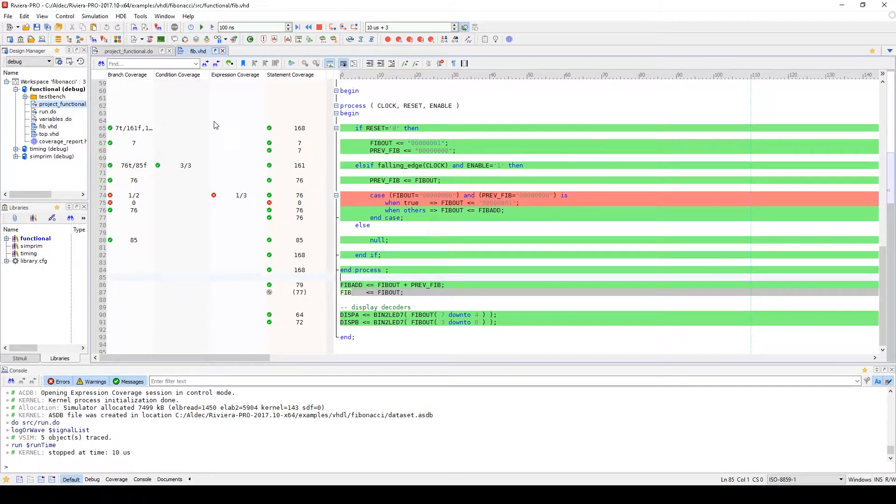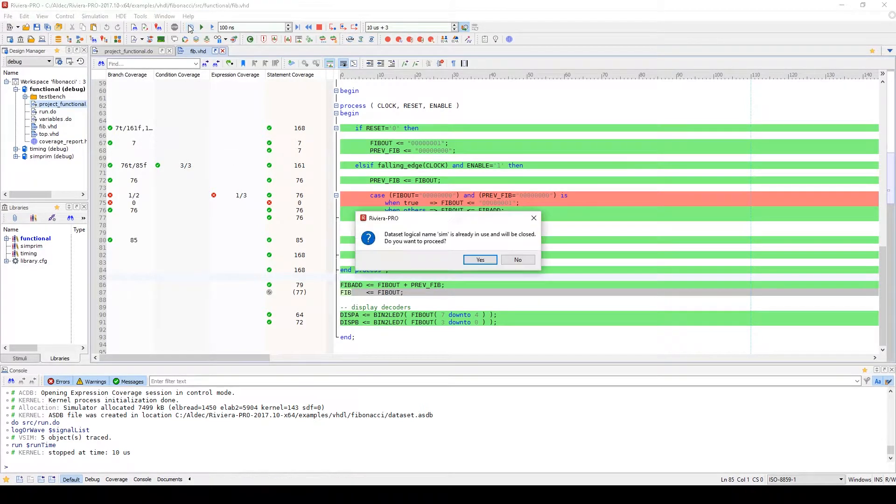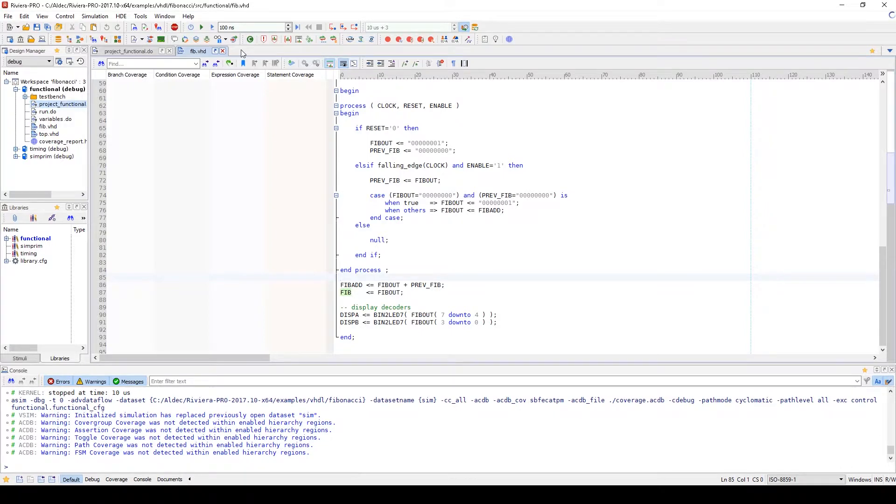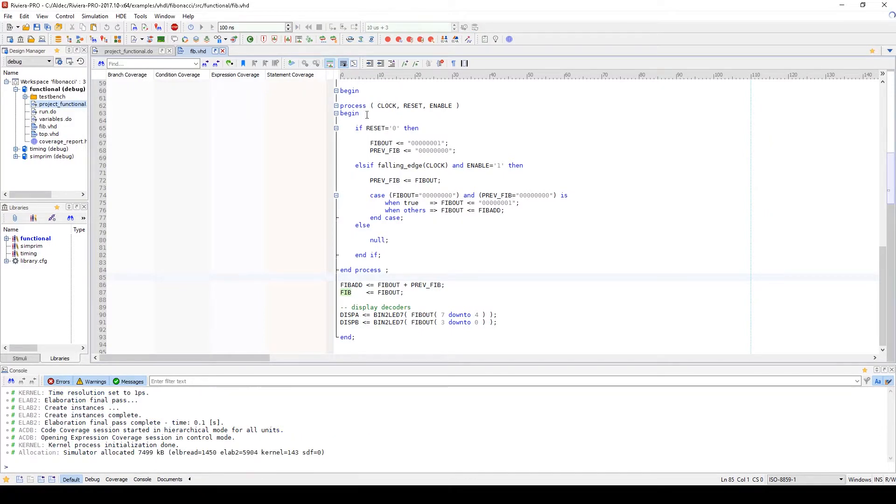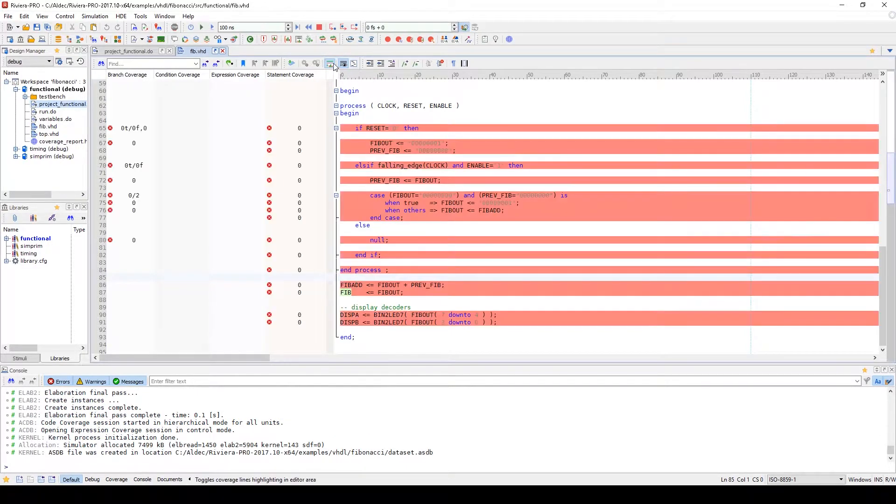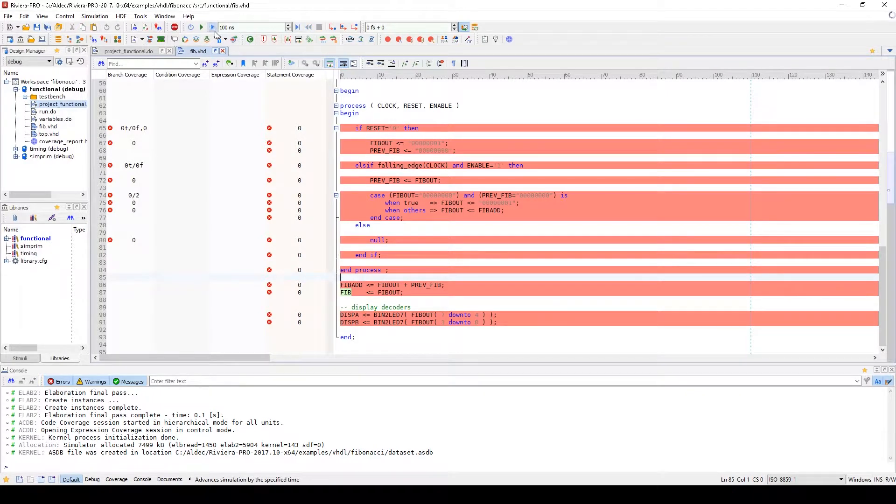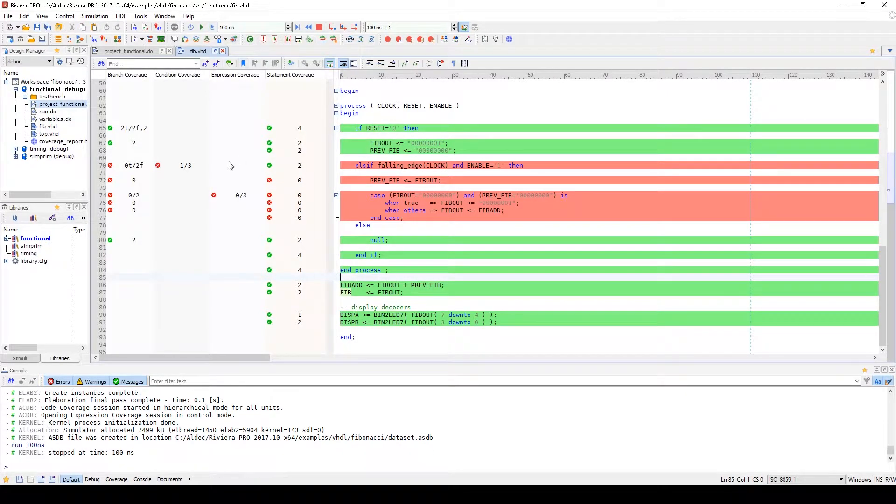So if we go ahead and start a simulation, we can see that all the lines in the source file indicate no coverage has taken place on the design. If we run for 100 nanoseconds, we can see that some coverage has taken place.